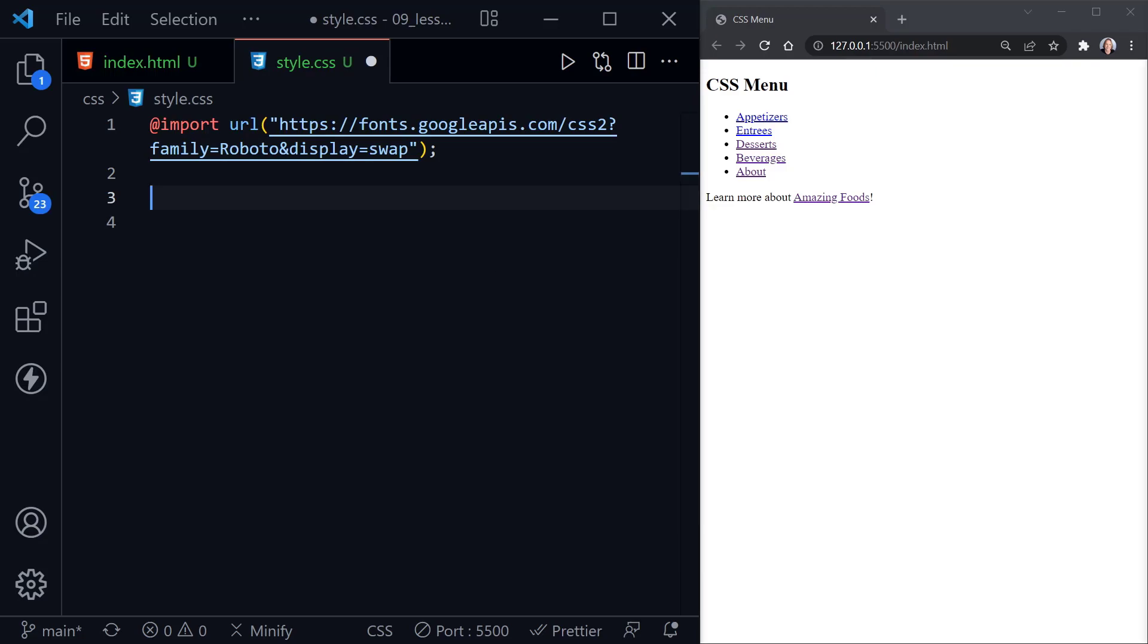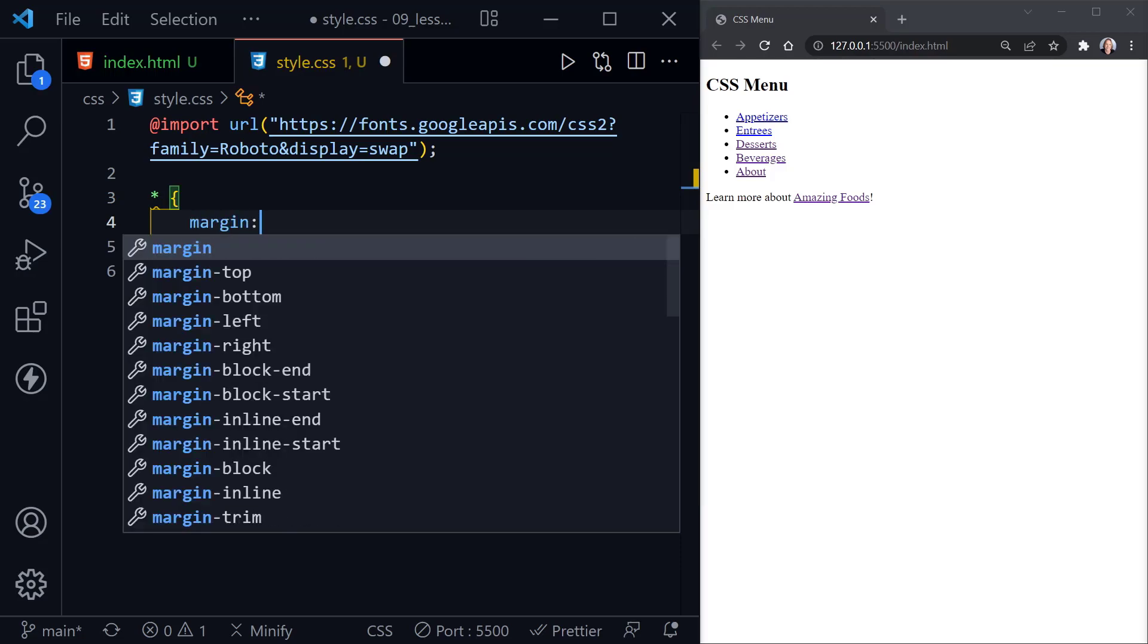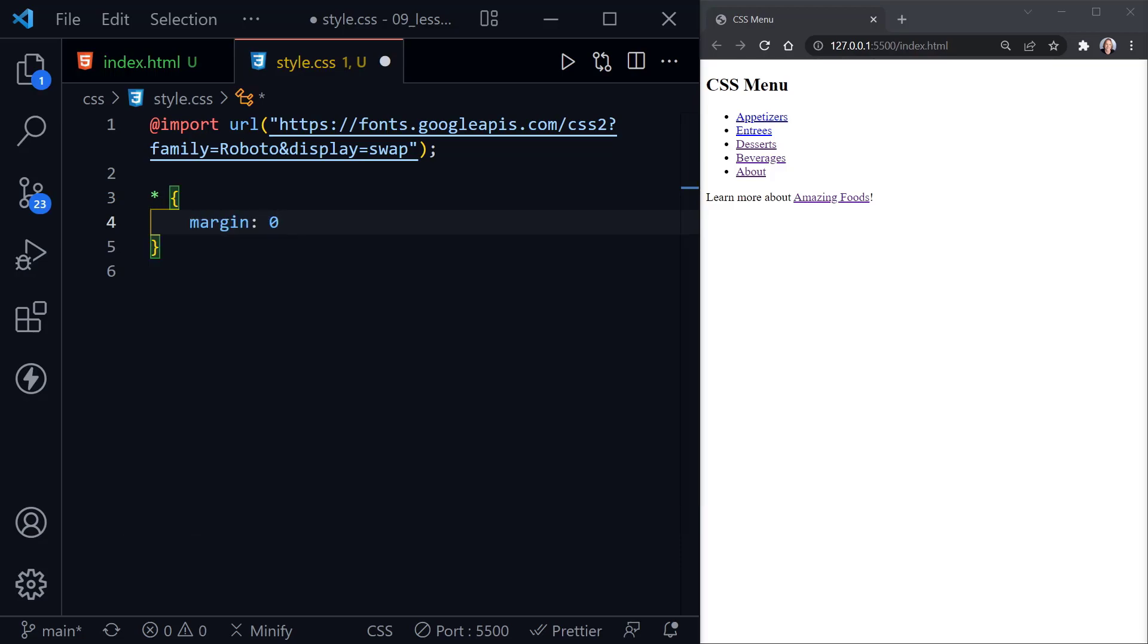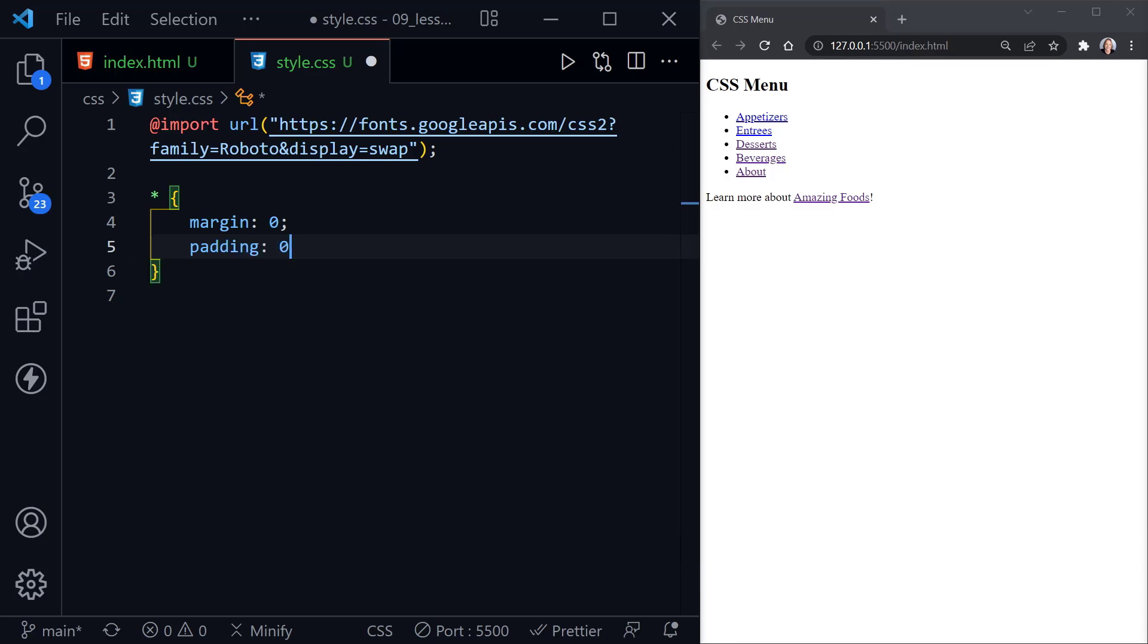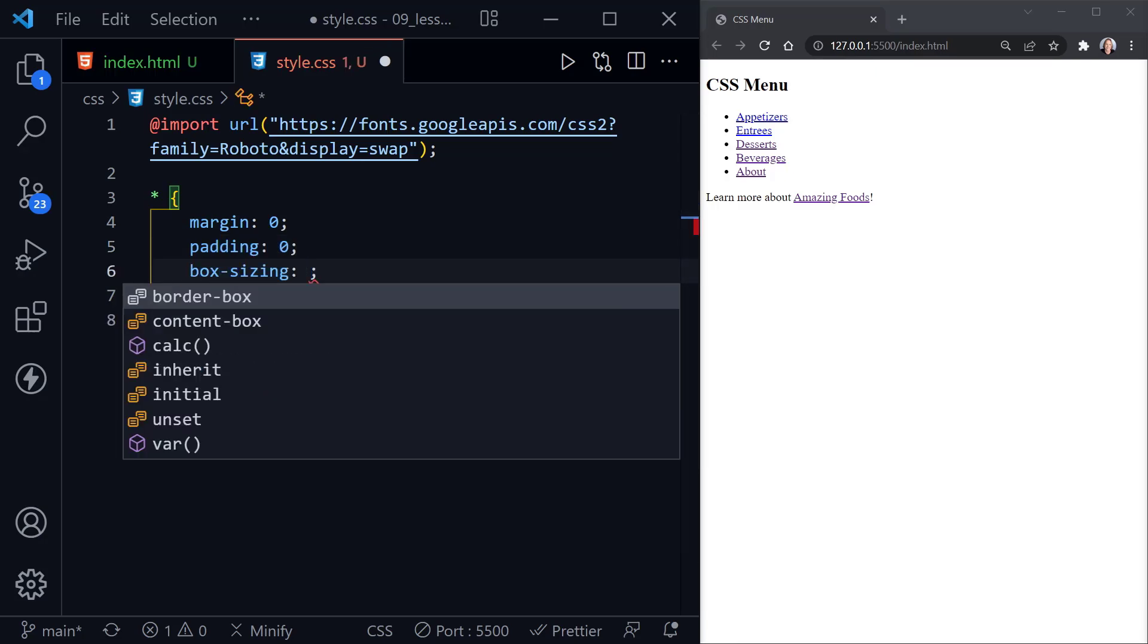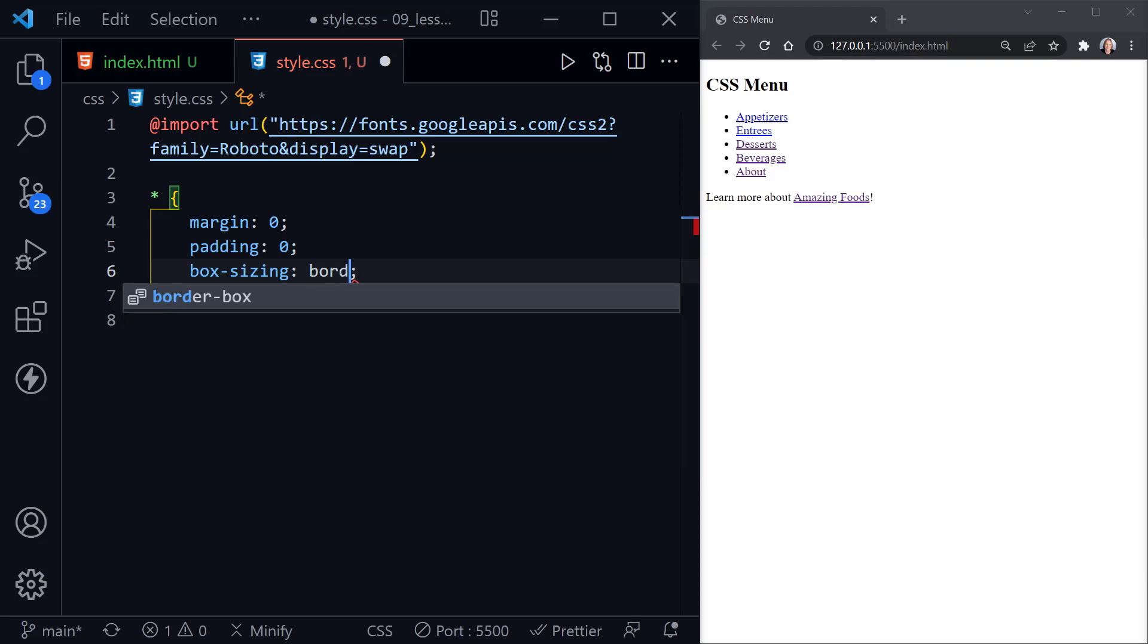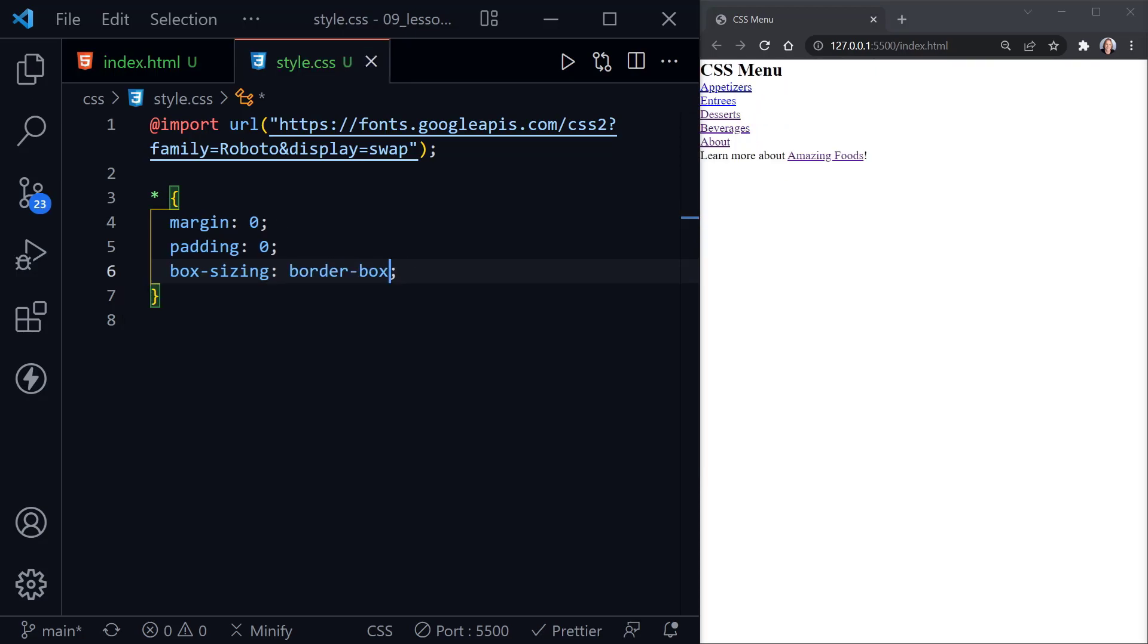If you remember from the box model chapter, we covered a small CSS reset. So the first thing I'm going to do is apply that reset: a margin of zero, padding of zero, and then we'll set box-sizing to border-box. When we save, this will eliminate some default styles, and now we can see everything is way up here in the corner, so any of that default padding and margin is gone.